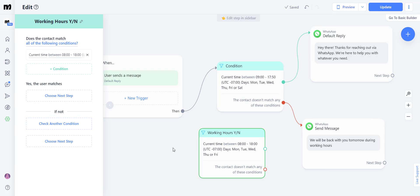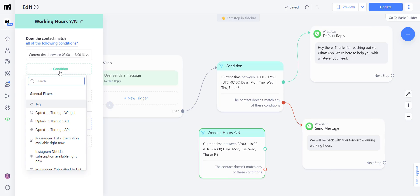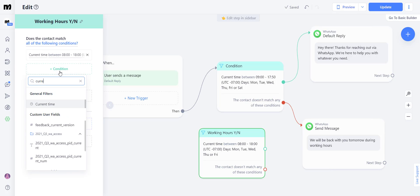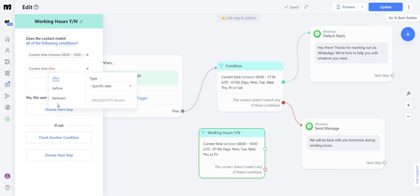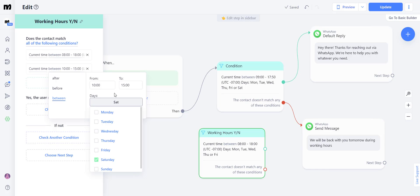But as it turns out, this company also opens on Saturdays from 10am to 3pm. How can we add that into our automation? All you have to do is click here to add a condition, select current time again, between, and write down the opening hours,